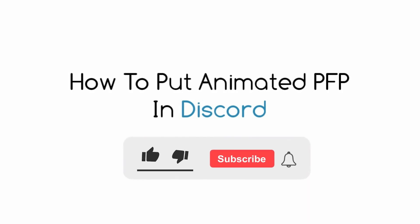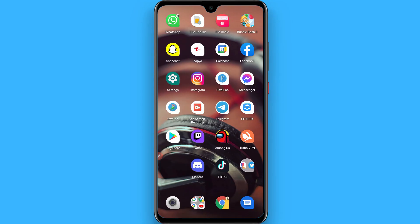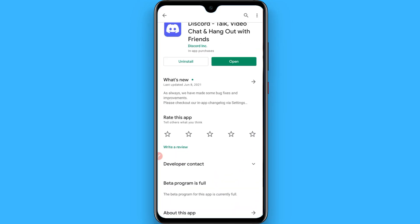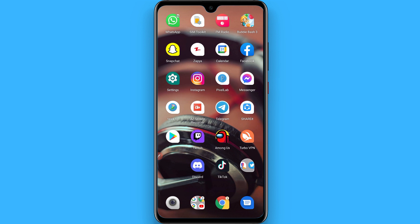In this video I will show you how to put an animated PFP in Discord. The process is pretty simple. First of all, open your Play Store and search for Discord and update it from here if it's not already updated. Once you update your Discord, go back and open your browser.